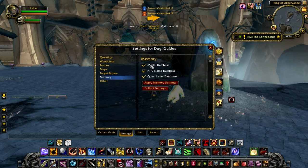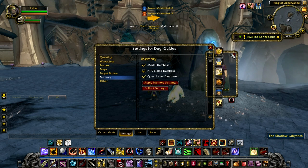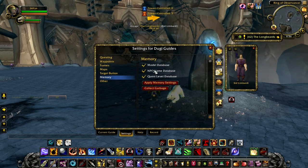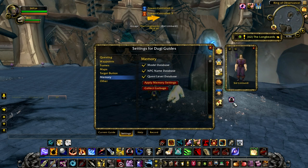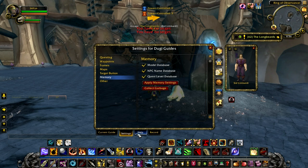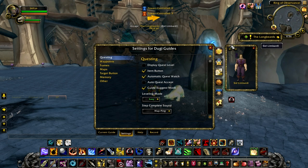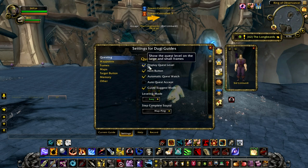The first one is the model database, which will allow you to display the model for a lot of steps in the guide. The second one is the NPC name database, which is required to display the NPC name in the model viewer and is also required for the target button to work. The last one is the quest level database, which is required to color code every single quest in our guide and also display the quest level.